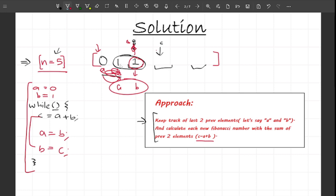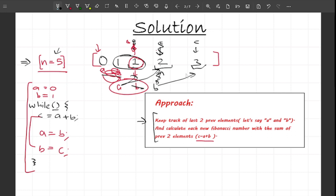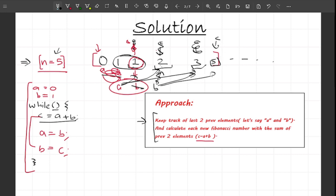Continuing the loop: c equals a plus b equals 1 plus 1 equals 2, then a becomes 1 and b becomes 2. Next iteration: c equals 1 plus 2 equals 3, a becomes 2, b becomes 3. Then c equals 2 plus 3 equals 5. At this point we've reached the fifth index: 0, 1, 2, 3, 4, 5 — the fifth Fibonacci number is 5.